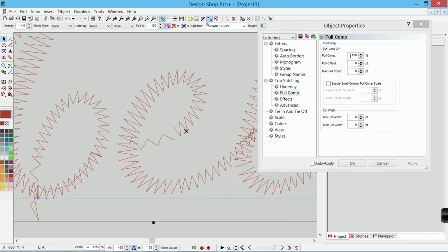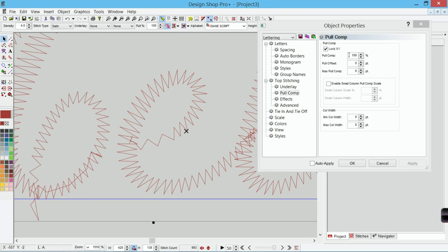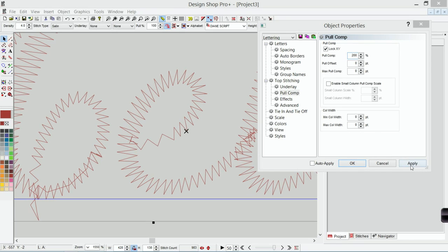So in order to adjust that I'm going to adjust with my pull comp. And we'll take a look at the difference between pull comp and pull offset. If I were multiplying five points by a percentage to get to ten points that percentage would be two hundred percent. Five times two hundred percent equals ten. That is now thick enough to sew as soon as I hit apply.